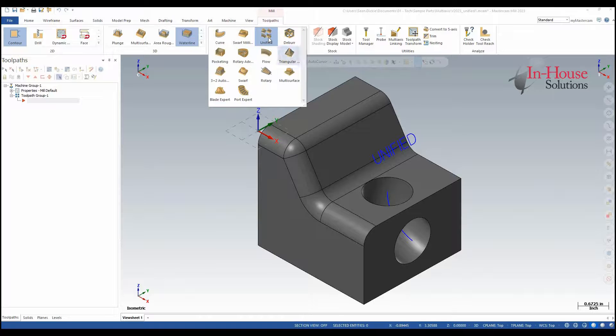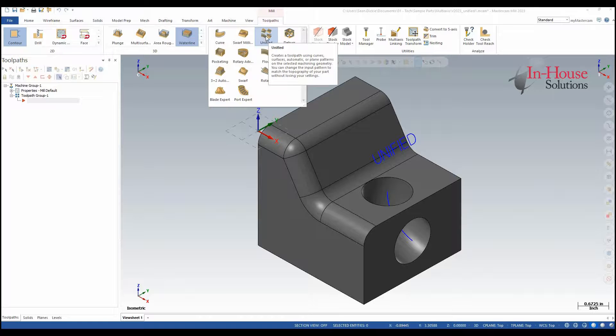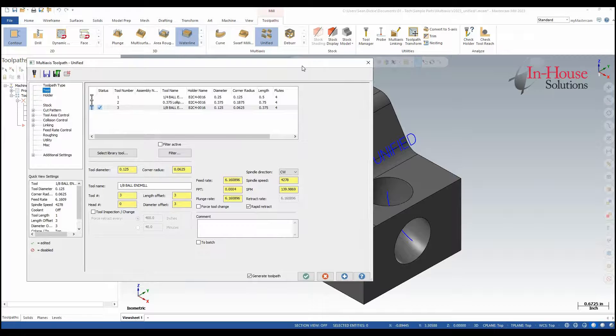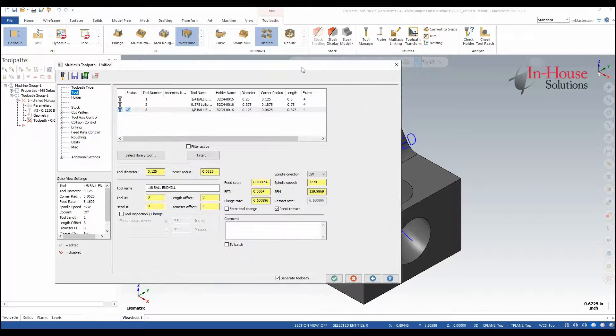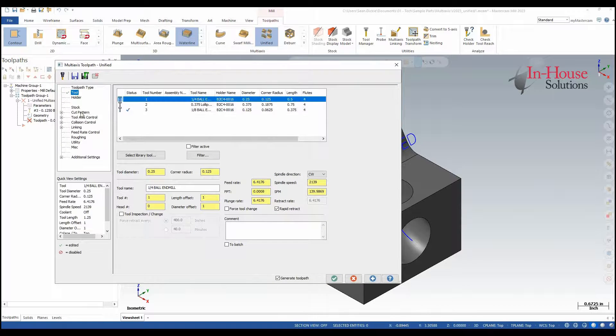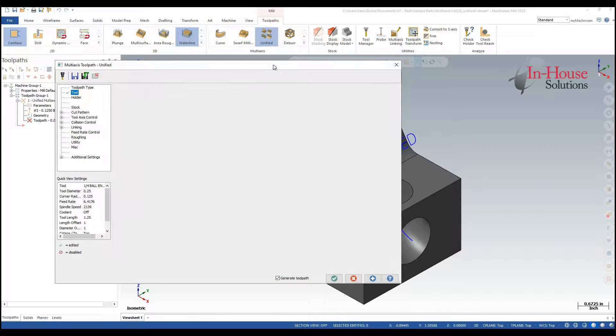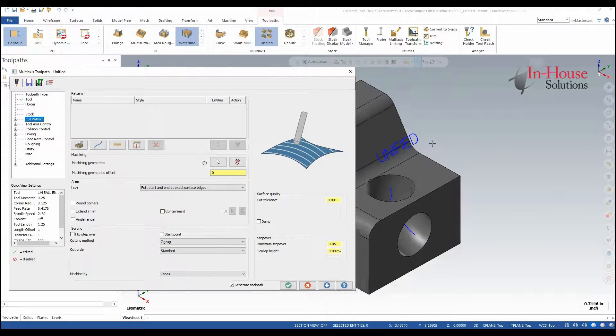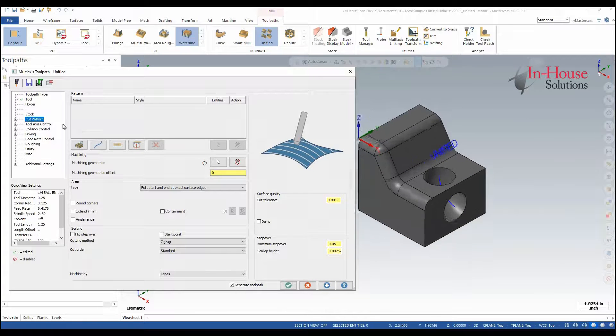So let's go through the unified toolpath to see how we can create a Morph, Parallel, Project Curve, and Along Curve toolpath. First we'll focus on creating a parallel toolpath. For that I want to set my cut pattern first.